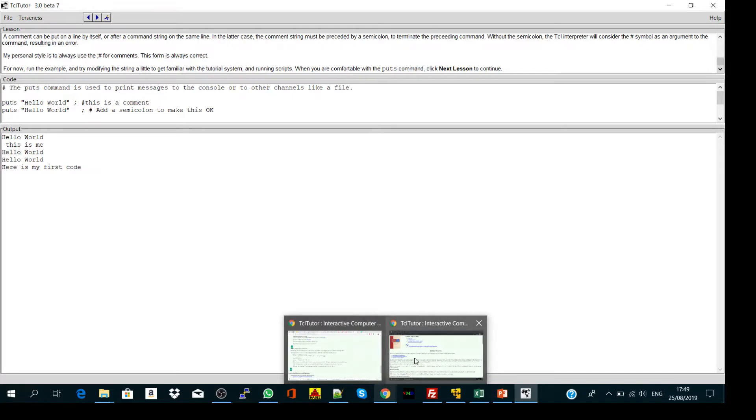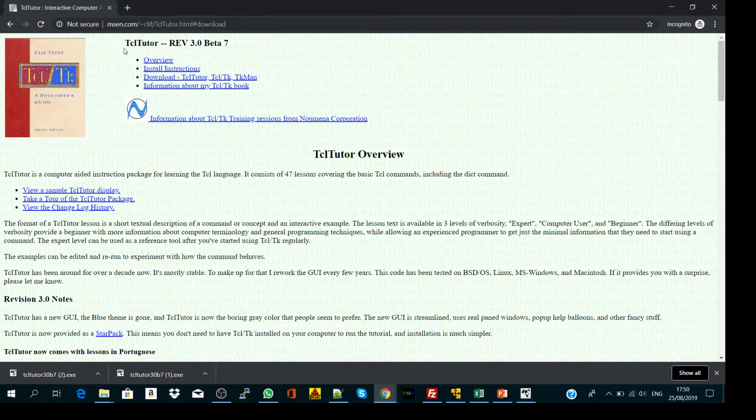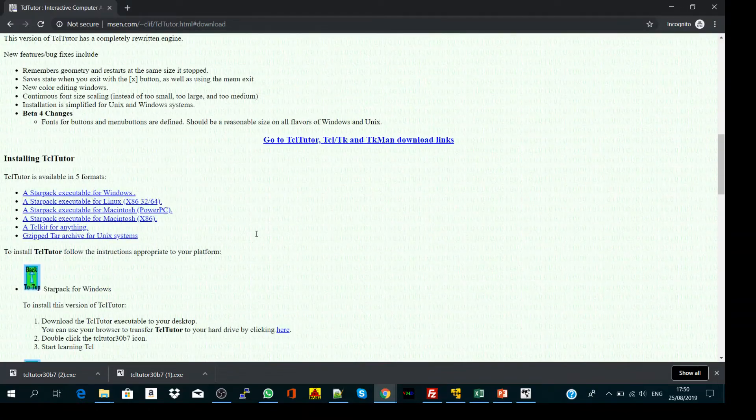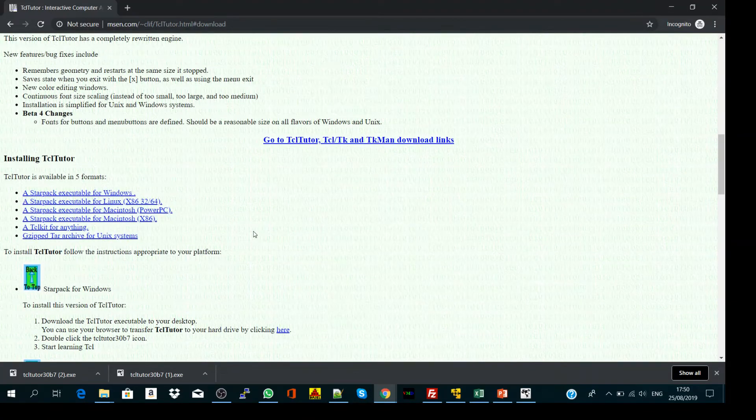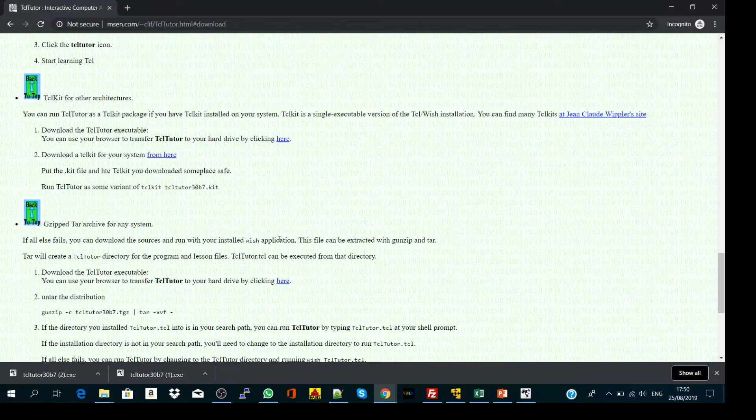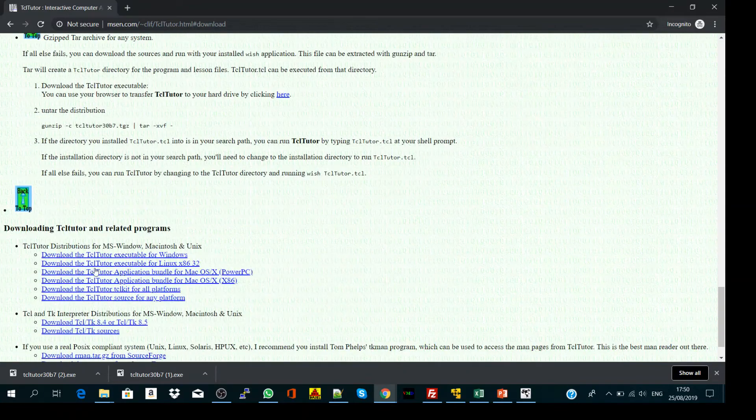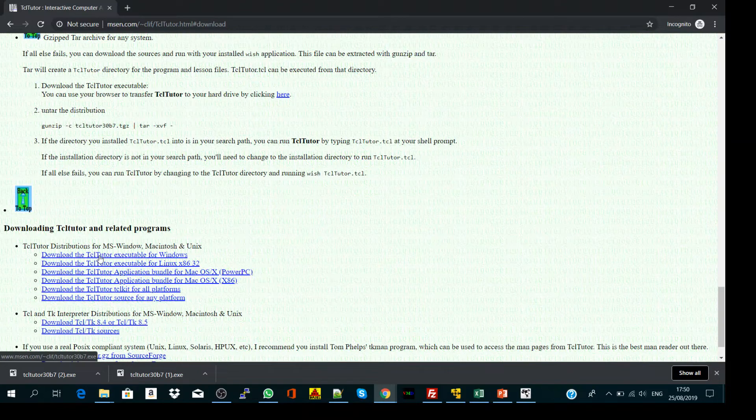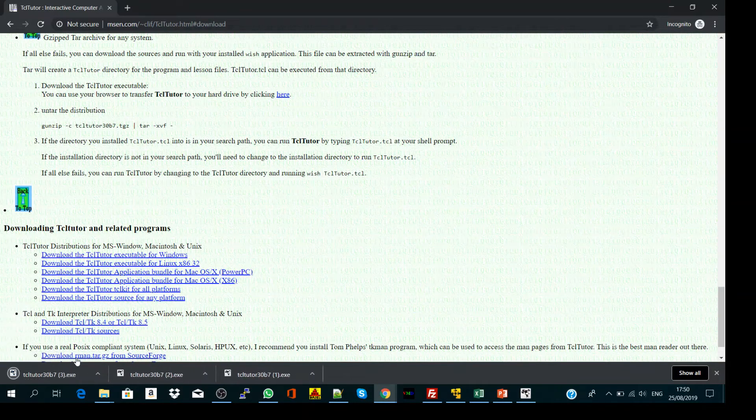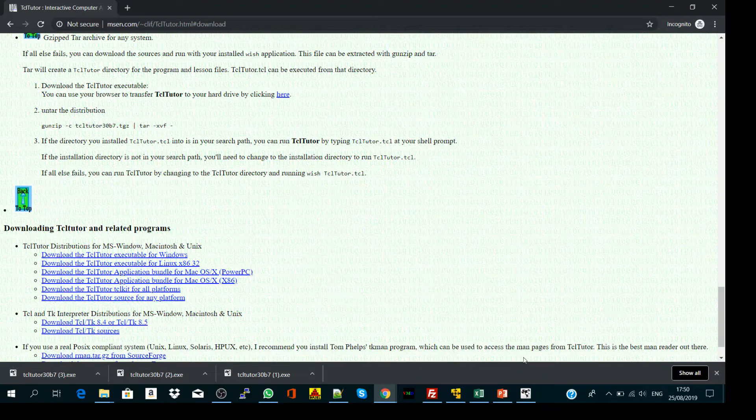To get it, go to this website TCL tutor and scroll down to choose the version suitable for your operating system. They have different versions for Mac, Linux, or Windows. If you're using Windows, you get it and install it - it's very easy and simple to install.